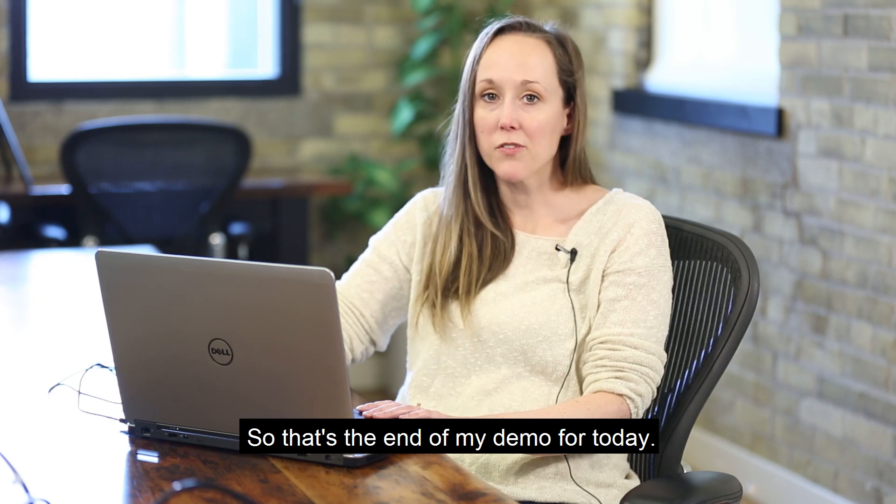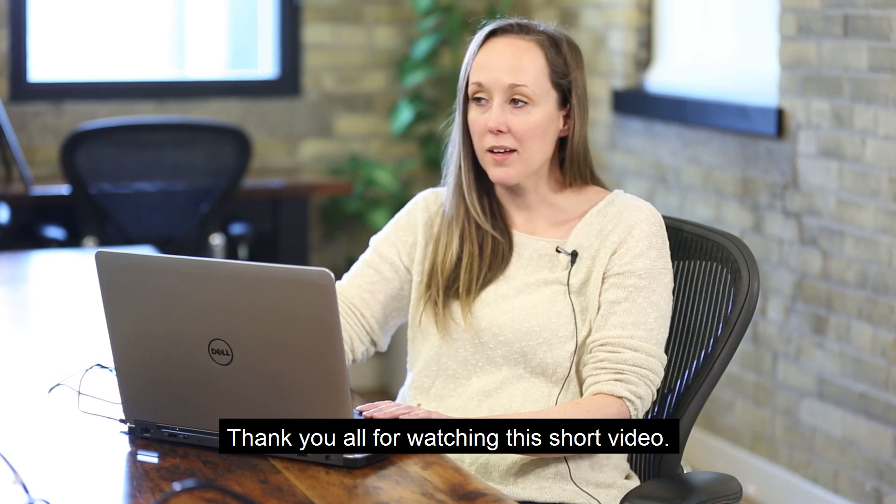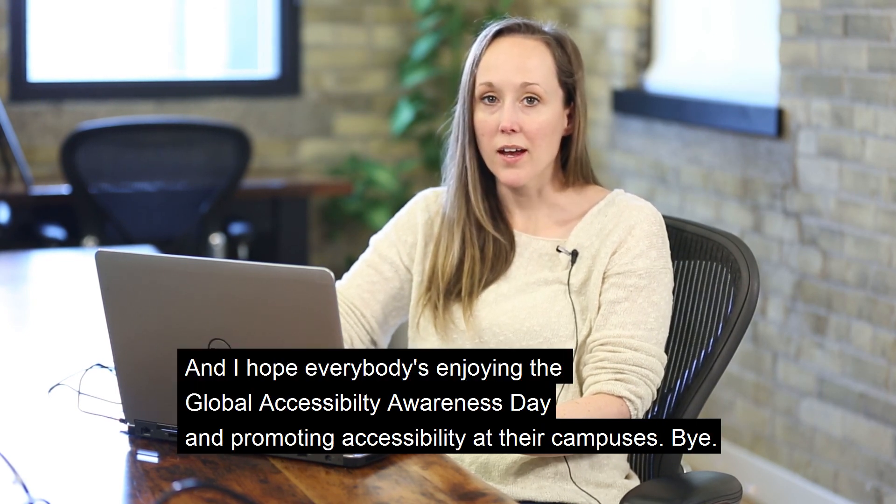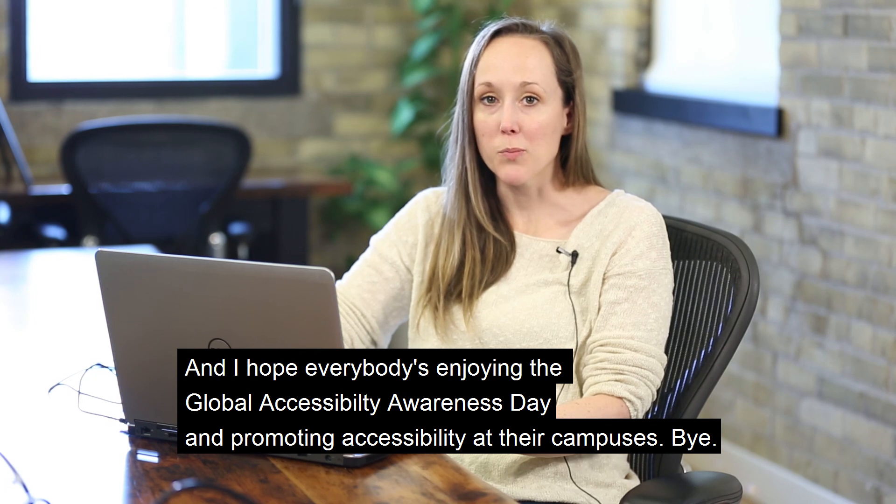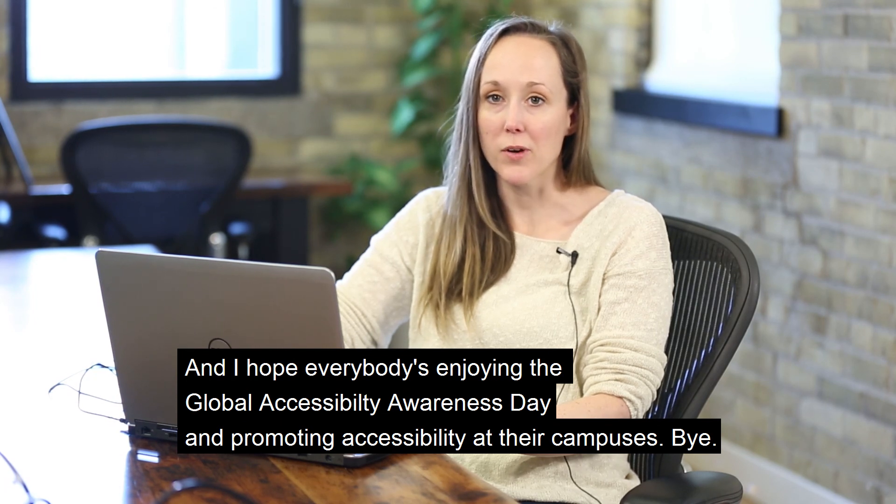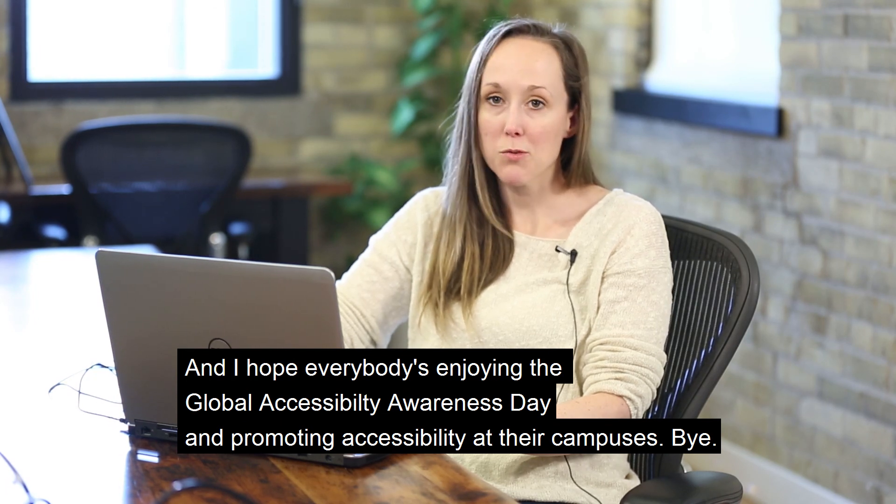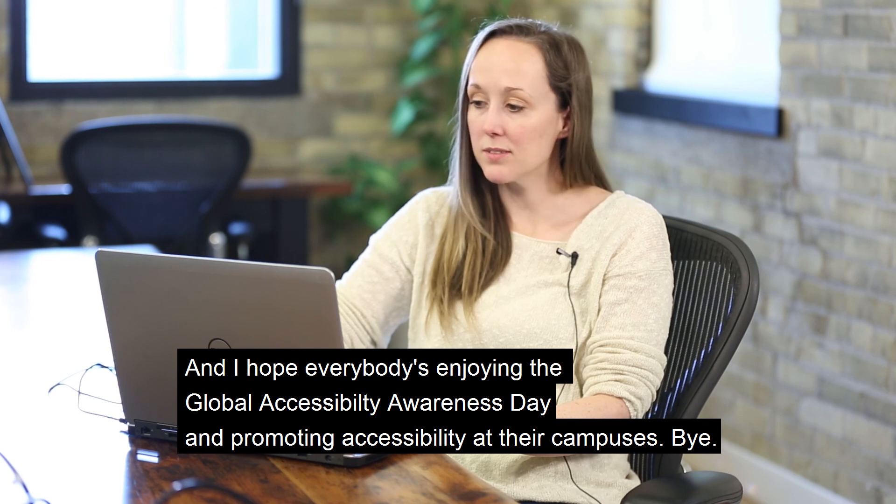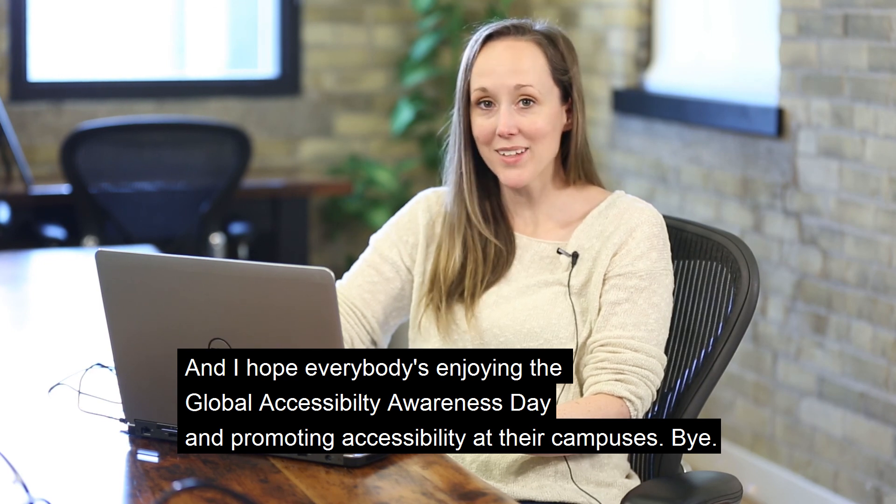So that's the end of my demo for today. Thank you all for watching this short video. And I hope everybody's enjoying the Global Accessibility Awareness Day and promoting accessibility at their campuses. Bye.